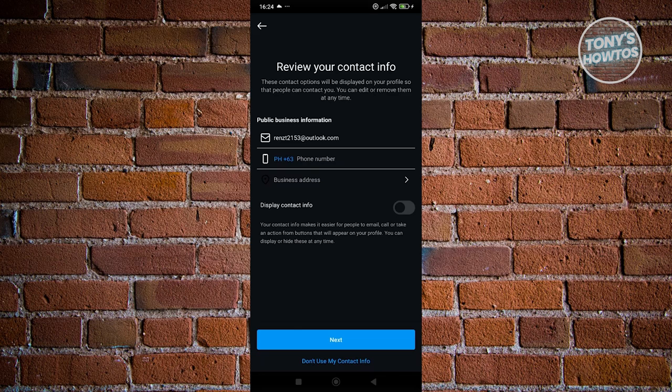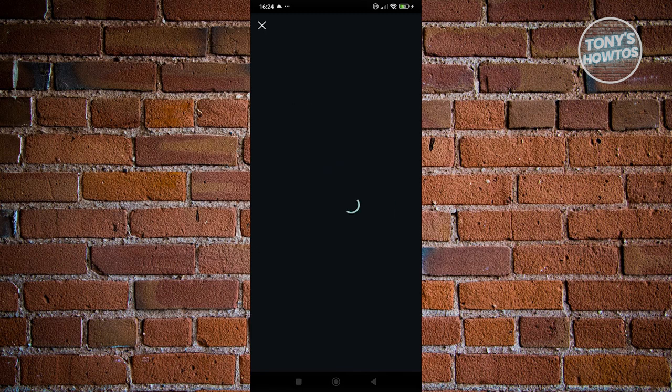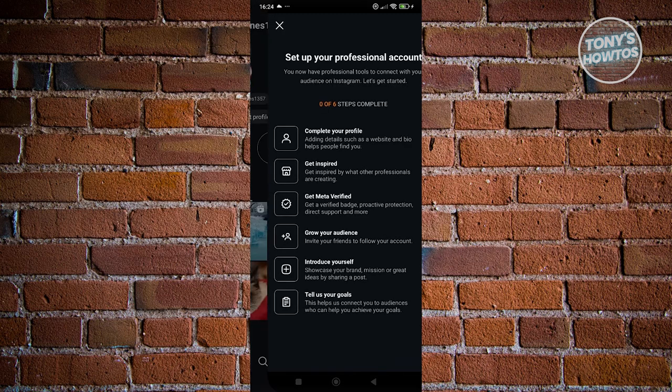You can go ahead and review some contact information and complete all the necessary steps. But once you've done that, let's go ahead and click on the X at the top left. But again, you could go ahead and complete everything that you see there.